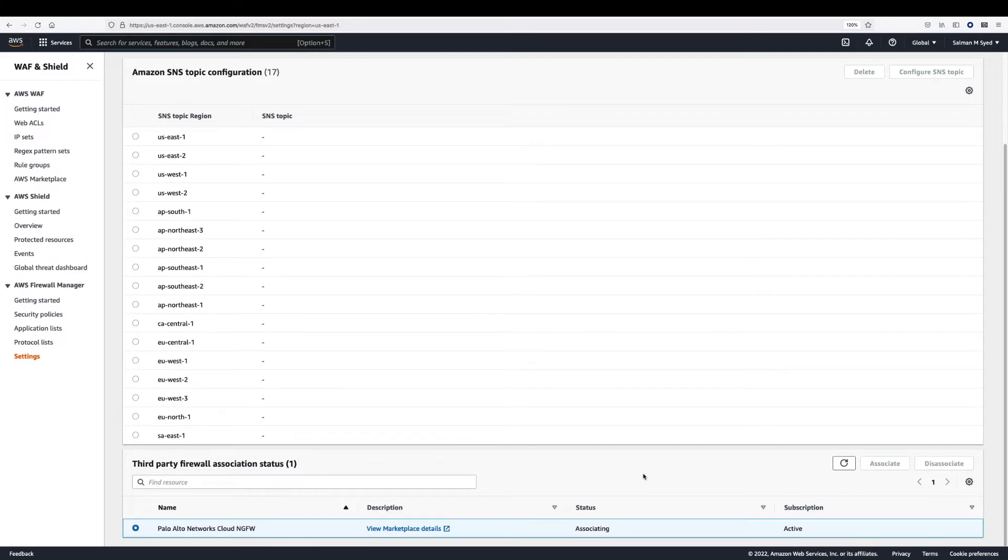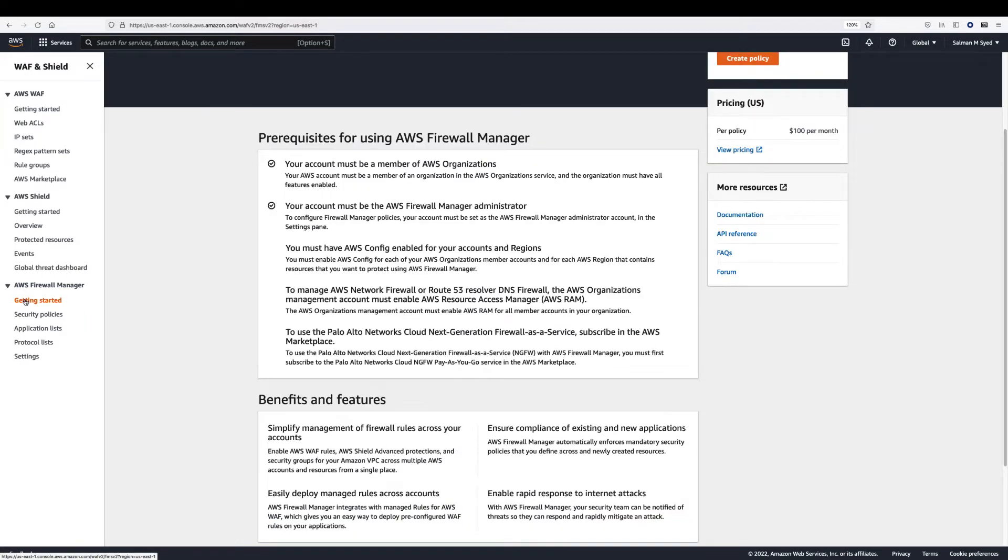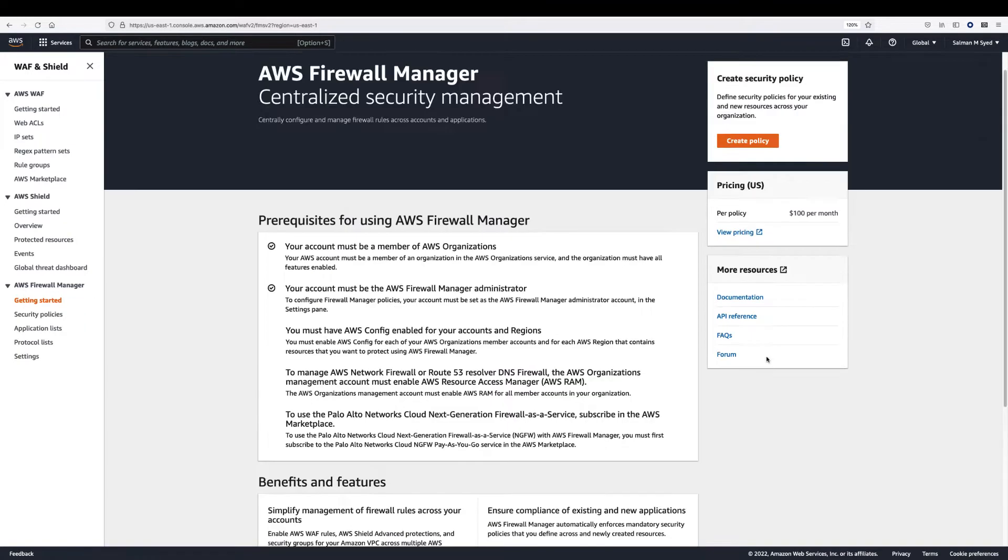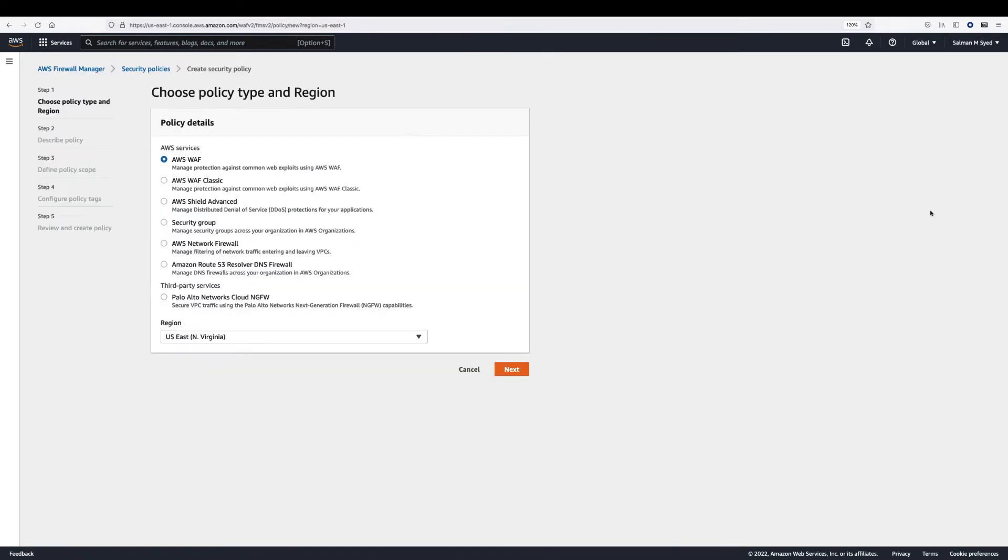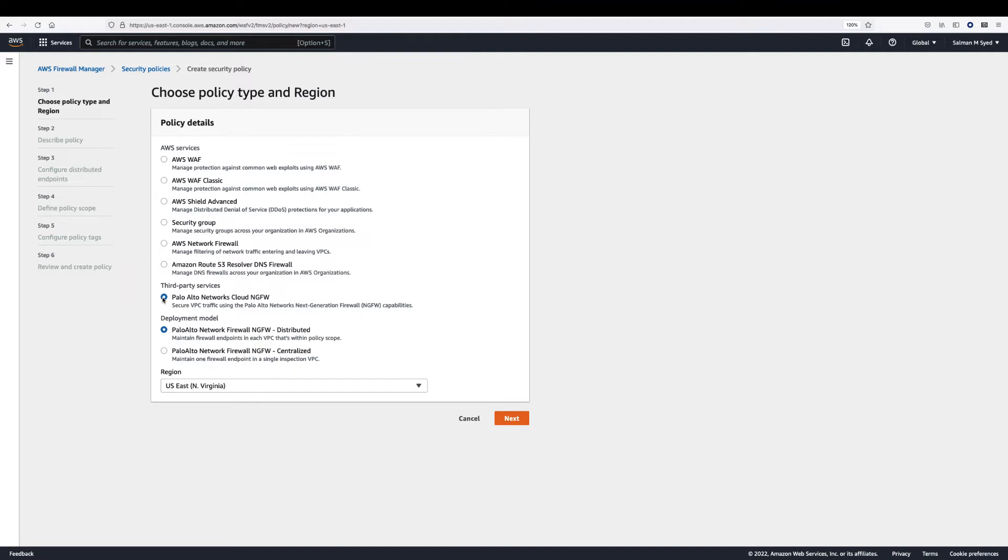Next, create security policies. In the navigation panel, choose security policies. Click create policy. For policy type, choose Palo Alto Networks Cloud NGFW. For the deployment model, choose either the distributed model or centralized model.